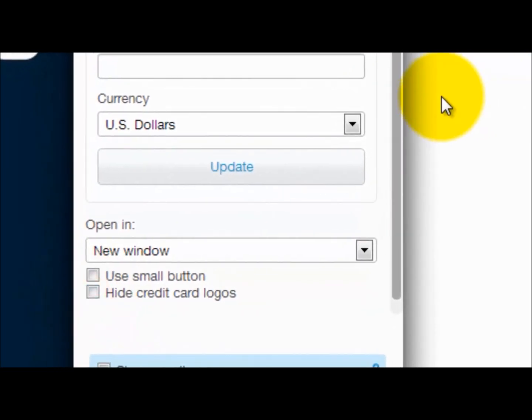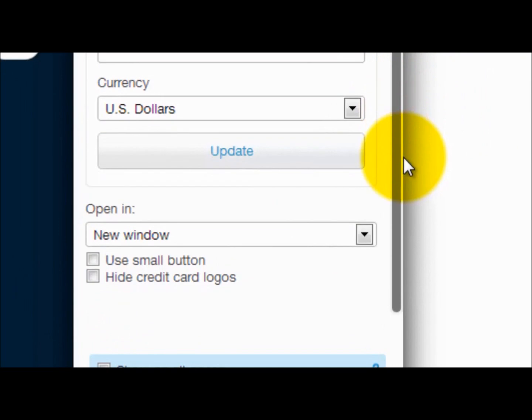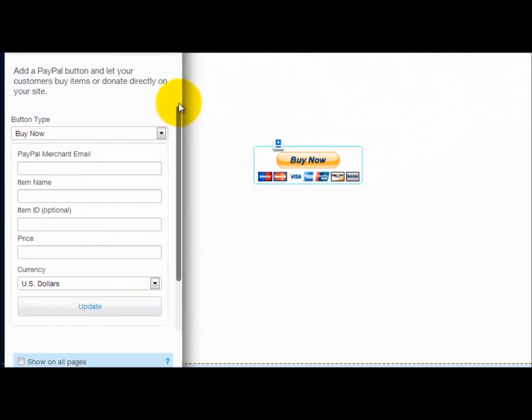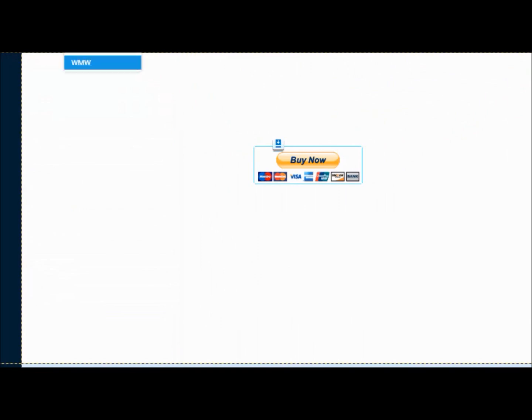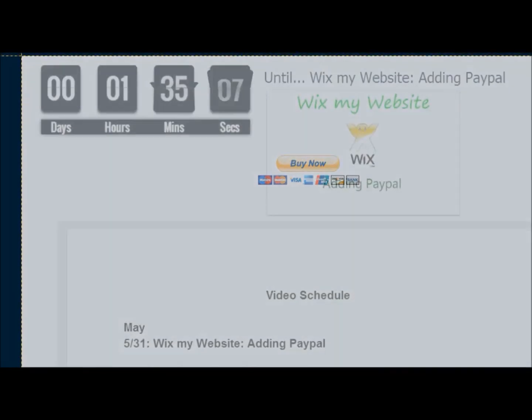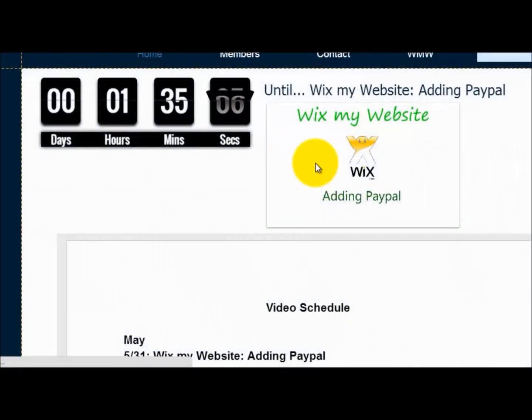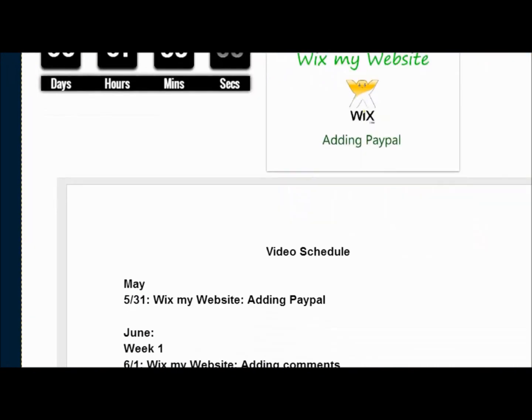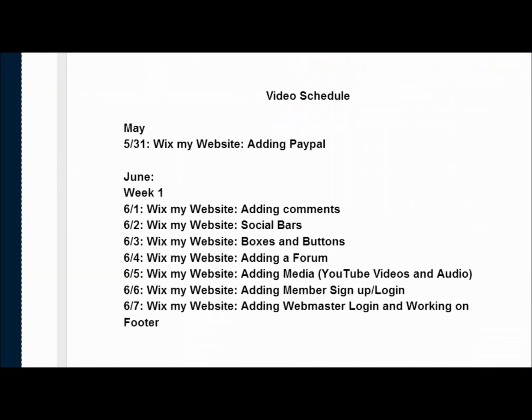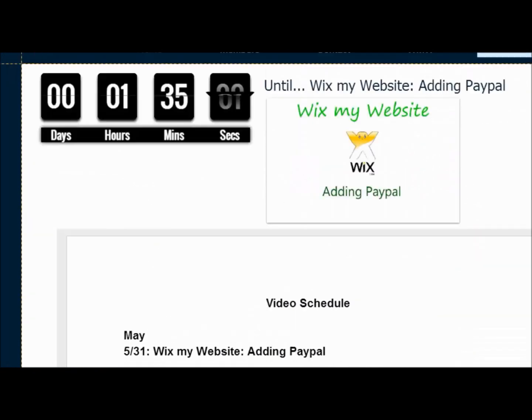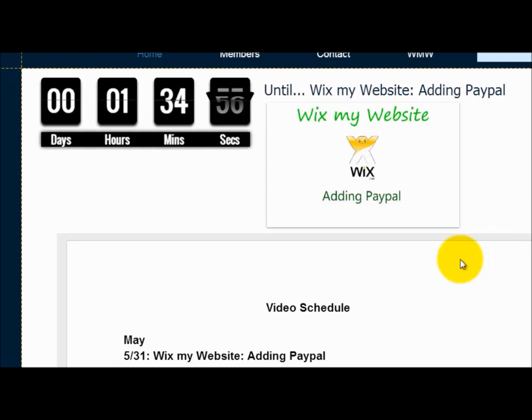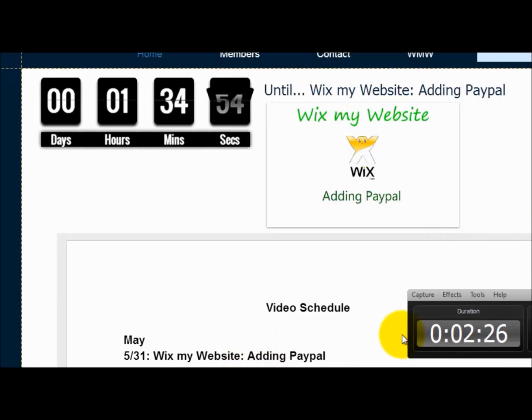It's really as easy as that. So that's adding PayPal to your Wix site. Now you could see this is crossed off the board now, and tomorrow we'll be adding comments to the Wix site. All right everyone, I will see you guys tomorrow. Thank you very much for watching and please subscribe to me on YouTube.